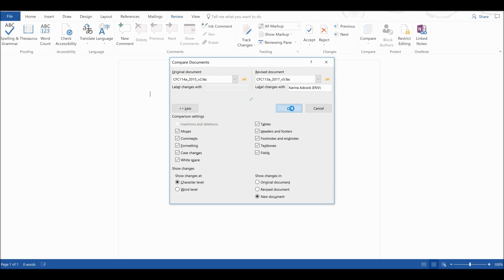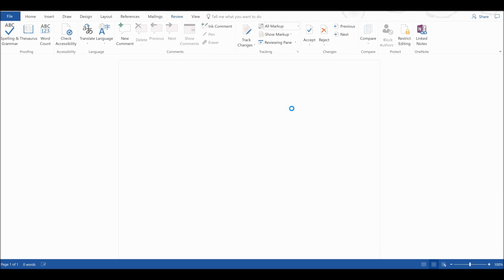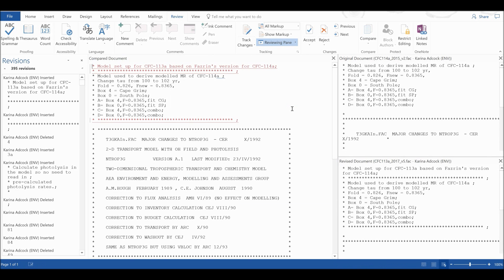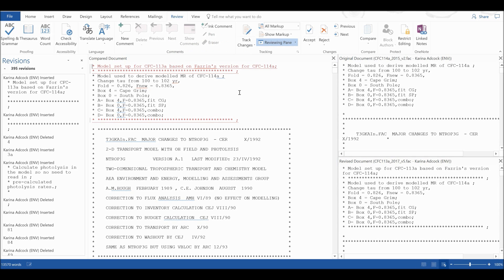So I am going to select OK. And now you can see my new document. This panel here is the document where everything is being compared, and everything that is highlighted in red is the stuff that has changed.